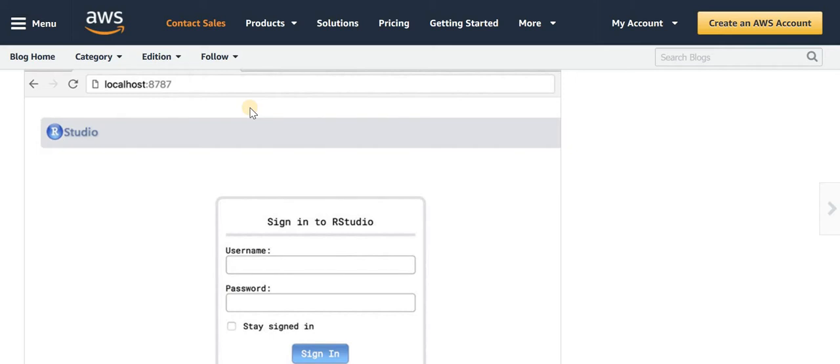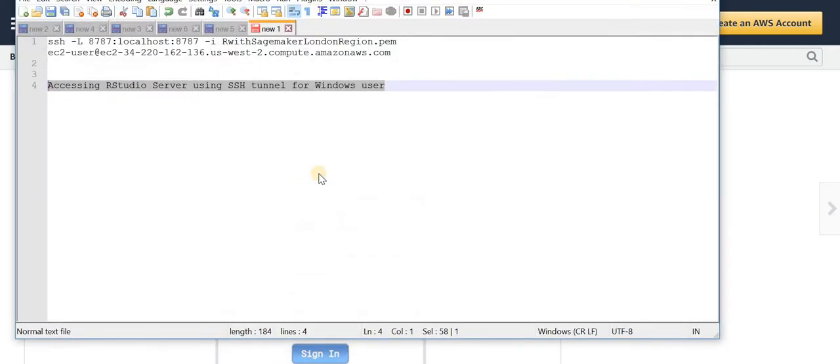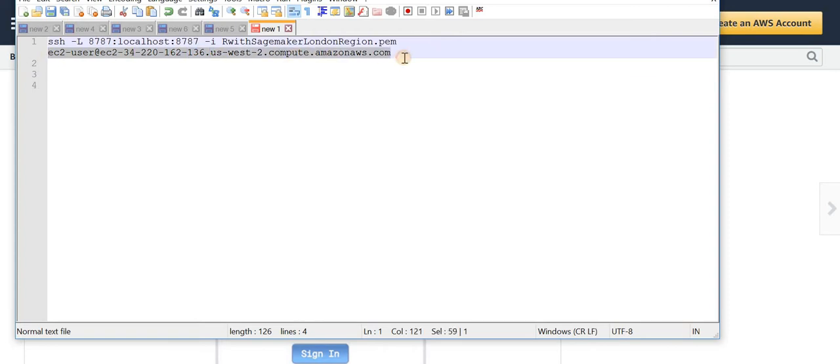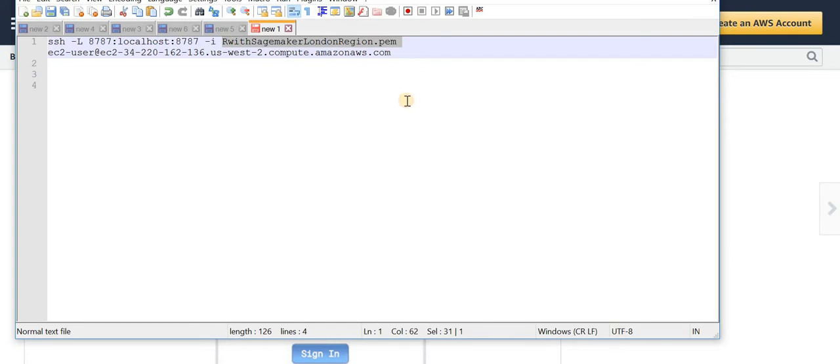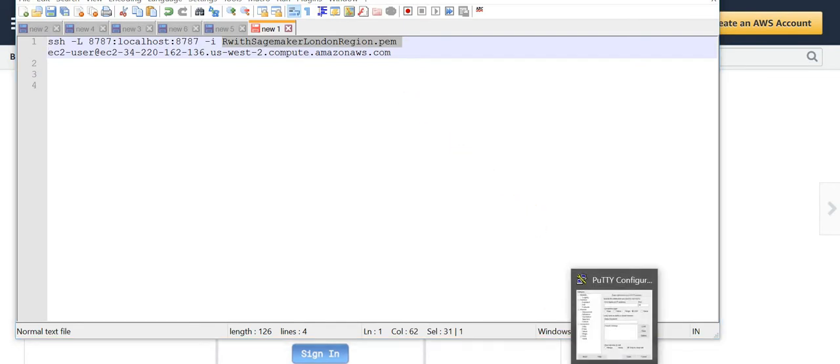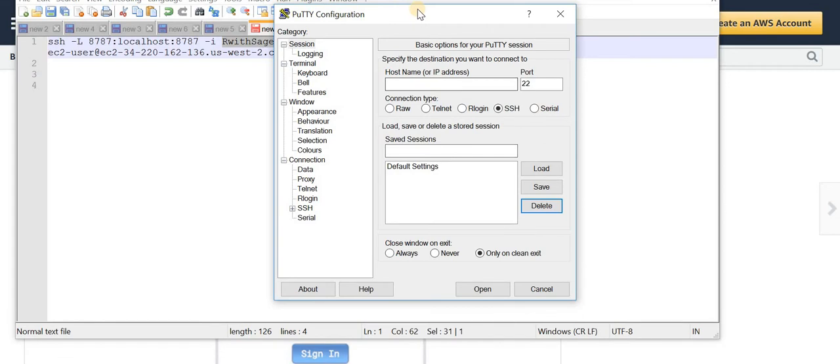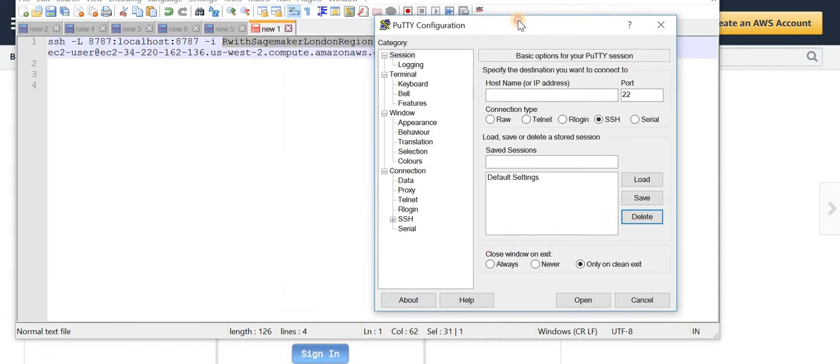First thing first, you need your details for example your instance name and you would also need your private key. You also need an application called PuTTY.